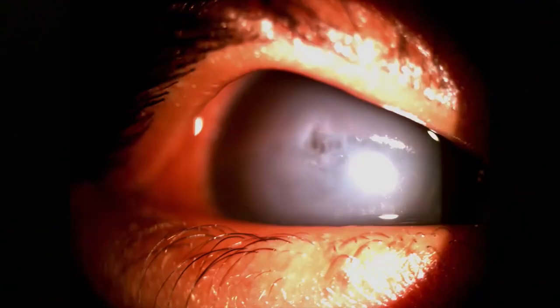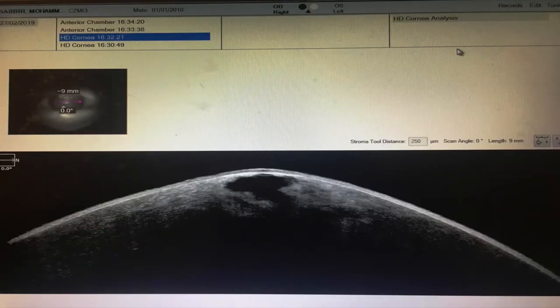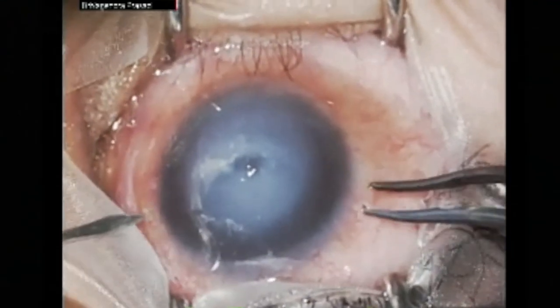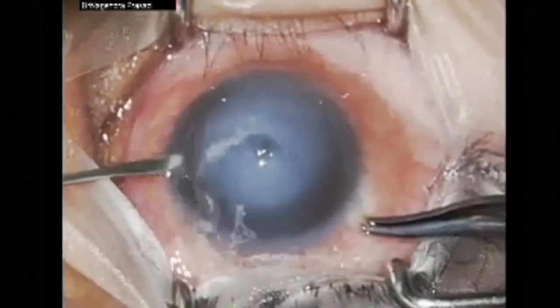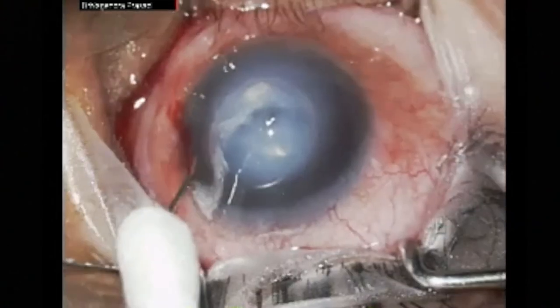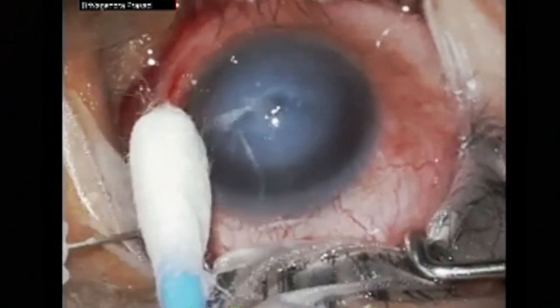A nine-year-old boy, a known case of keratoconus, presented with unilateral pain, photophobia, and grade 3 corneal edema of four days duration. Anterior segment OCT showed corneal edema, tear in Descemet's membrane, and fluid pockets in the corneal stroma. As this patient was very symptomatic and there were large fluid pockets in the corneal stroma, we decided to put compression sutures along with air tamponade.